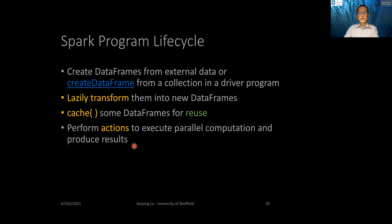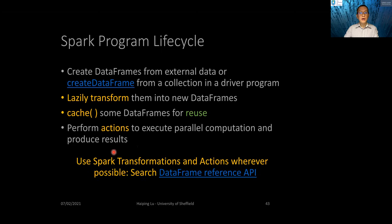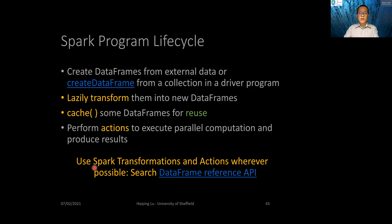Actions will generate results from the workers and pass back to the drivers. You should use Spark transformations and actions as much as possible and wherever possible. Therefore, you need to search and get familiar with the DataFrame Reference API. You should use it for most of the tasks, if not all.